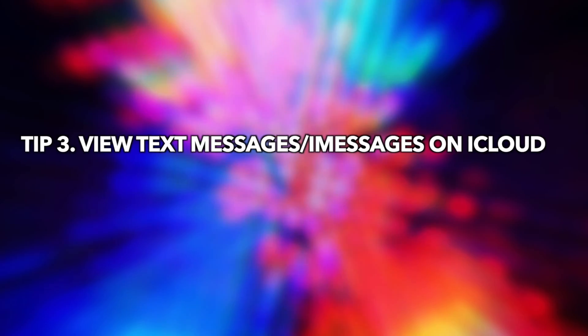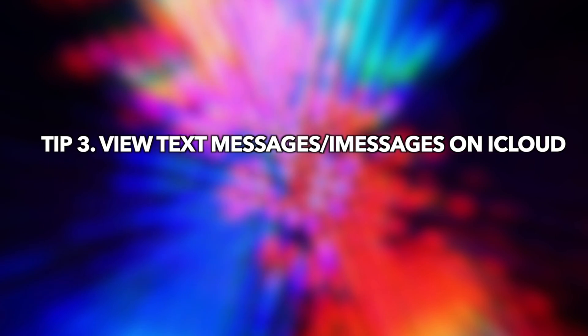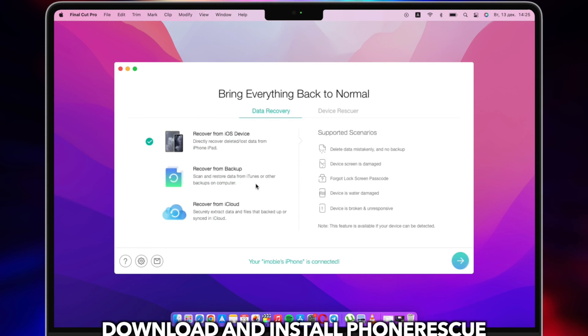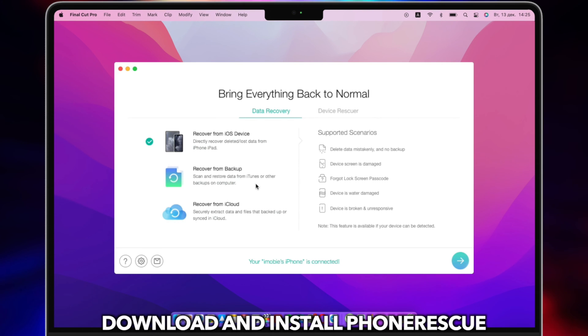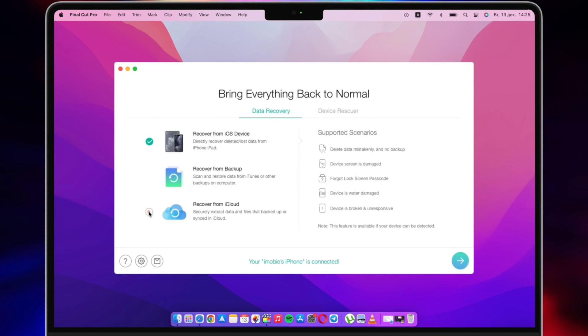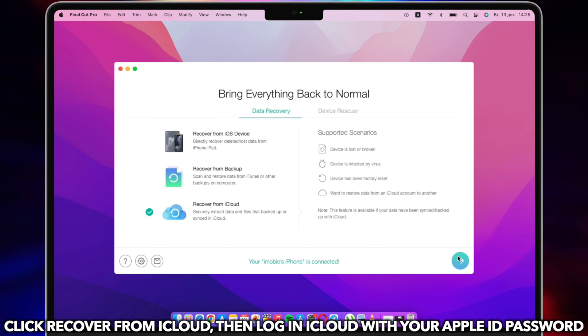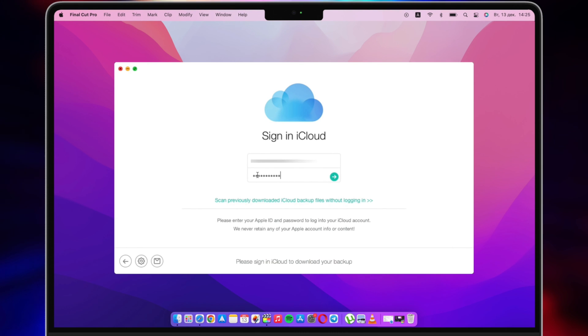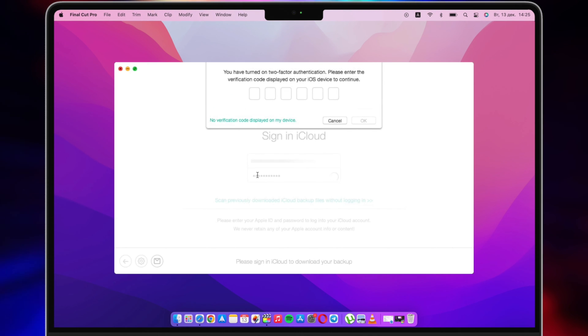In the last tip, we will show you how to view text messages or iMessages on iCloud. Download and install PhoneRescue on your PC or Mac, then click Recover from iCloud and log in to iCloud with your Apple ID and password.